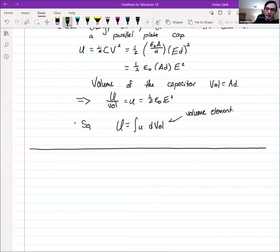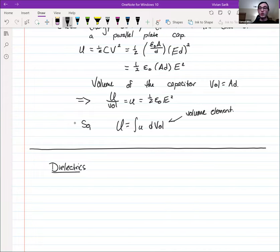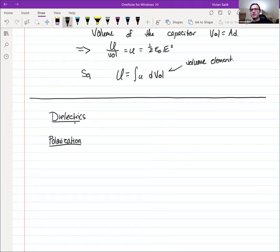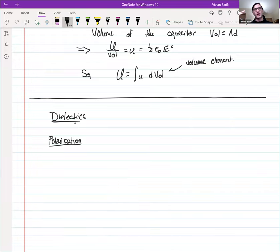Now we're going to move on to a separate topic: dielectrics, which are intimately connected to the notion of capacitors. First we'll talk about polarization, which will lead us into dielectrics. So far we've talked about conductors — which have all their charges free — and insulators, which have all their charges fixed in place. But in the real world, it's not quite that clean.